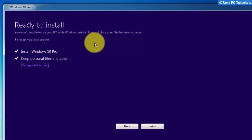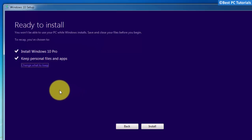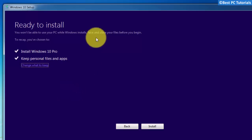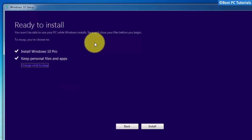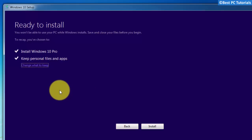Now, this is a crucial part. Here you will select what you would like to keep. By default, it will keep all your files and settings, which means that you will not lose anything after upgrading to Windows 10. You can change these options by clicking on 'Choose what to keep'.